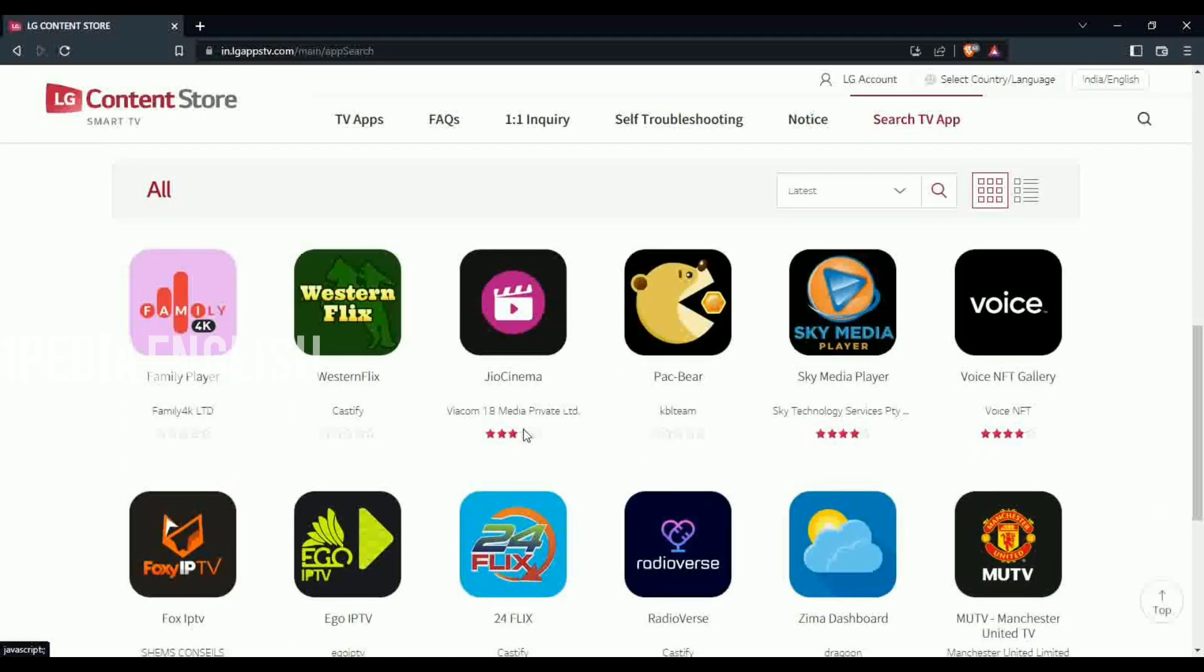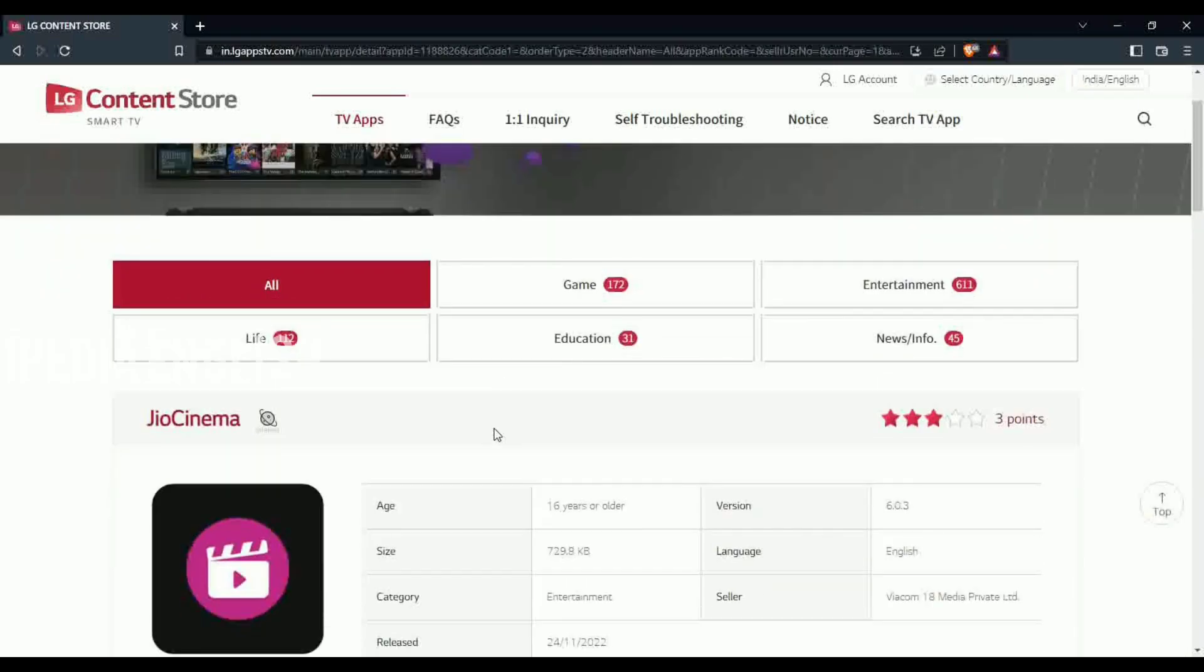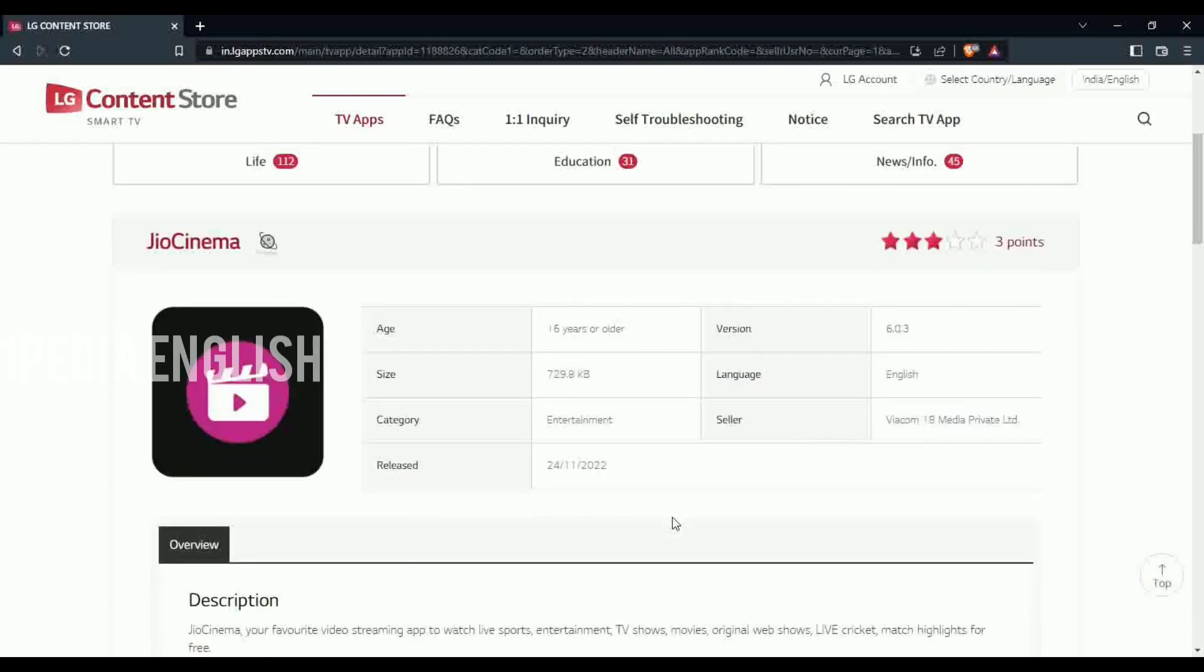As you can see, my friend has support for Geo Cinema, so he could directly download it from his WebOS store and start watching FIFA World Cup.